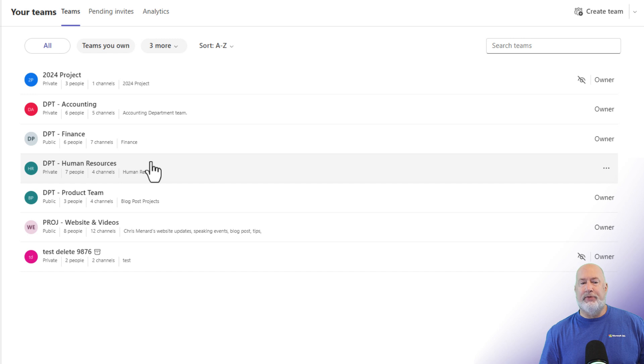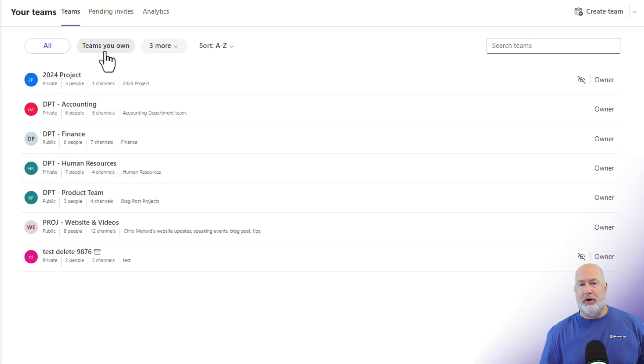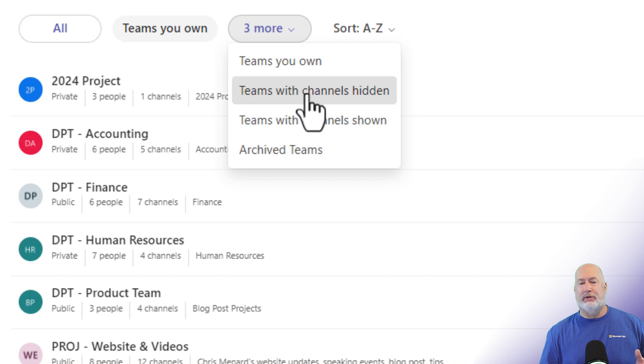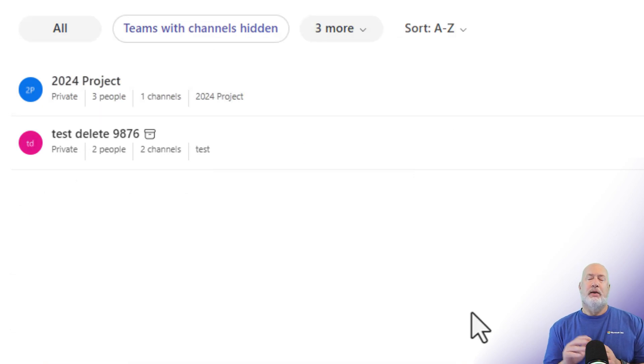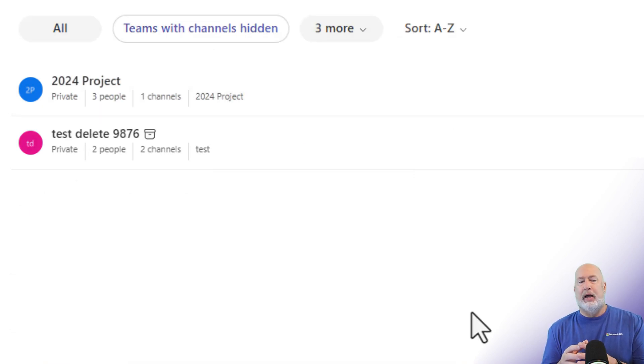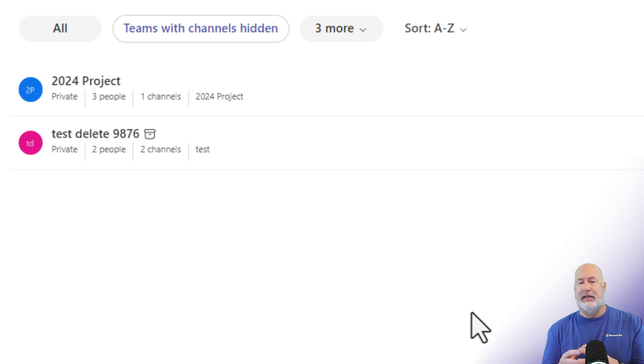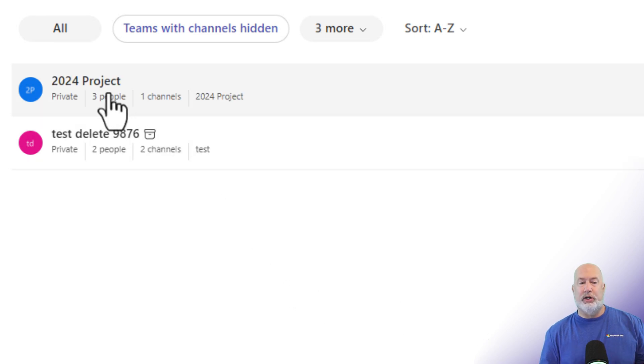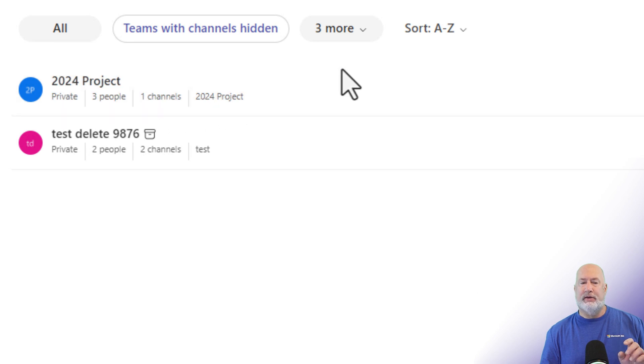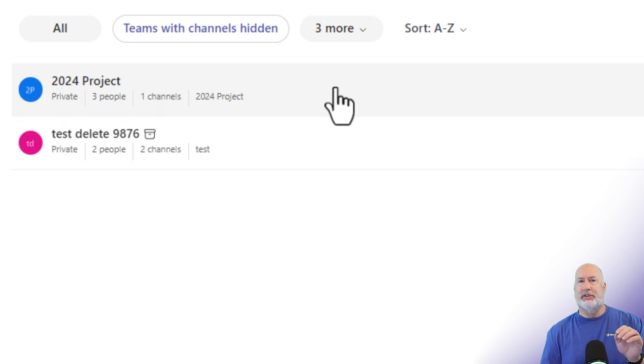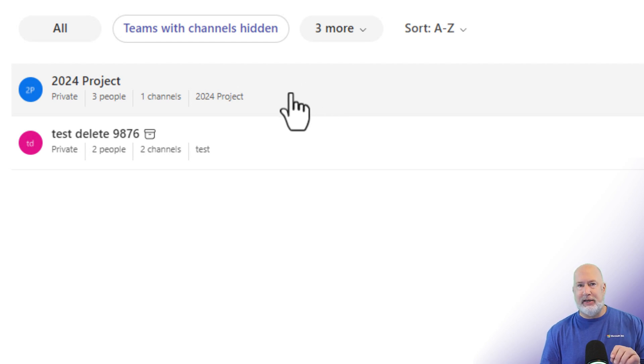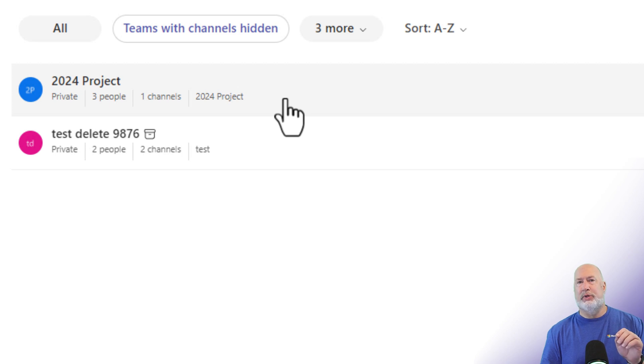So let's look at some filtering options we have, because right now it says teams you own, and I own them all. If I hit the drop down where it says three more, I've already looked at teams I own. Let's look at teams with channels hidden. When I click this, this actually took me a second to figure out. What this filter will not do is if you have a team and some of the channels are visible or shown, and some channels are hidden, you're not going to see them here. This is only teams with every channel hidden.